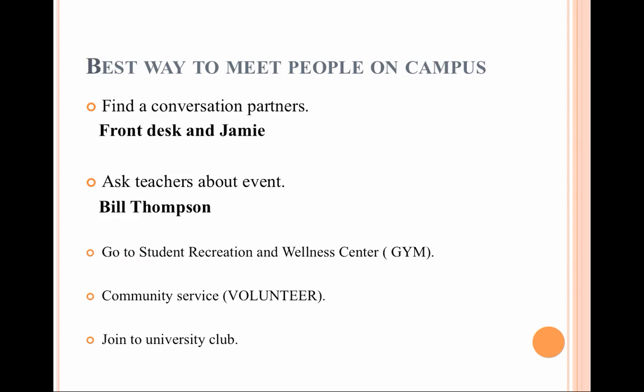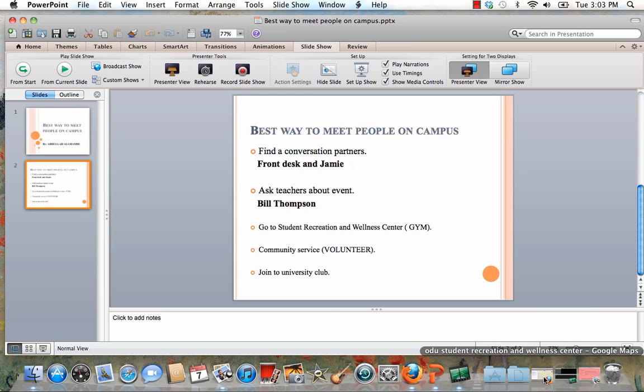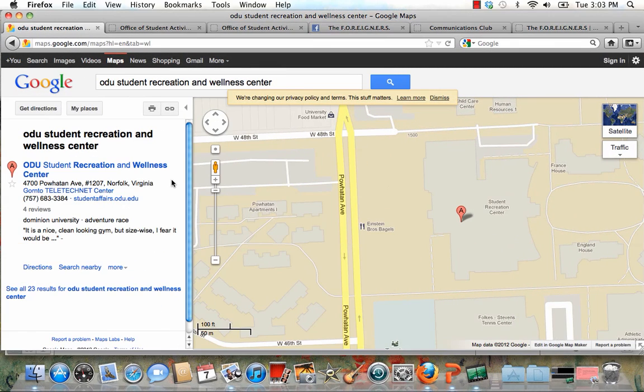Three: go to the Student Recreation and Wellness Center gym. You can go to the gym to play with new students — soccer, basketball, whatever you want. I'm going to show you the location. The address is 1700 Bruin Avenue, Building 107, Norfolk, Virginia. Here is the phone number if you have any questions and want to contact them.